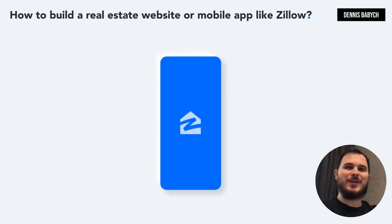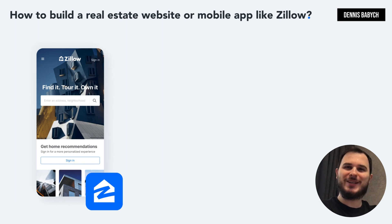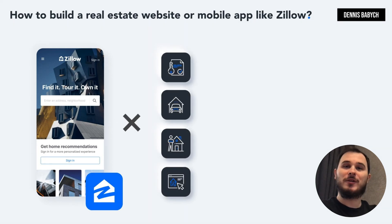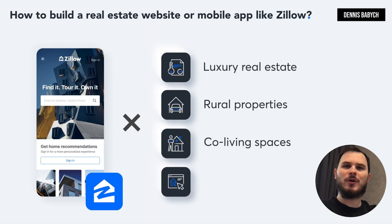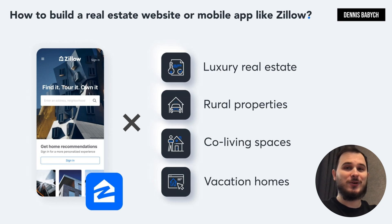Would you like to learn how to build a real estate website or mobile app similar to Zillow quickly and with low cost? Maybe you have a unique idea for a real estate app that focuses on luxury real estate, rural properties, co-living spaces or vacation homes? If so, stay with me because I'm here to guide you through the step-by-step process of software development, reveal standard mistakes to avoid and provide helpful tips that will enable your app to become profitable from day one.